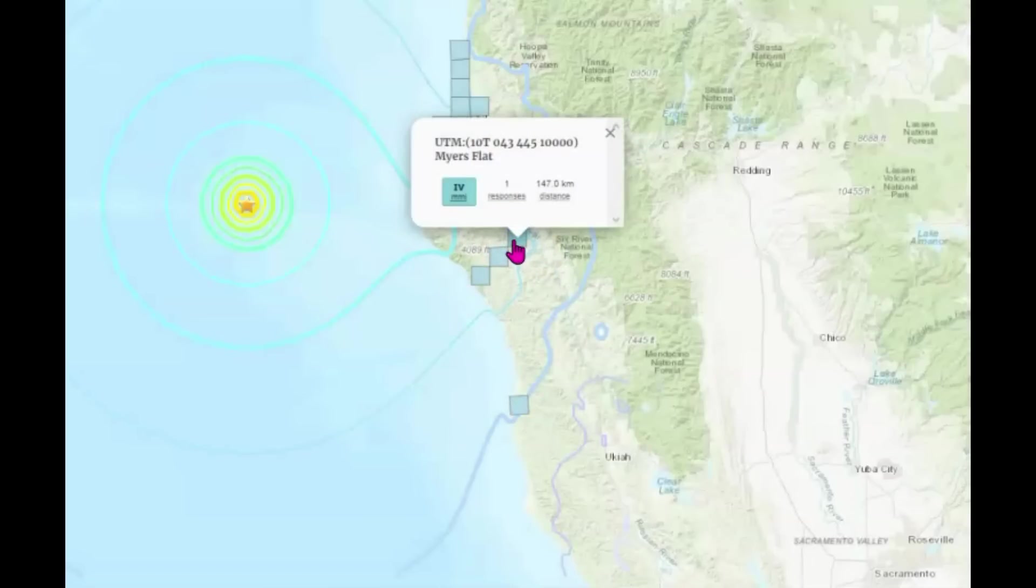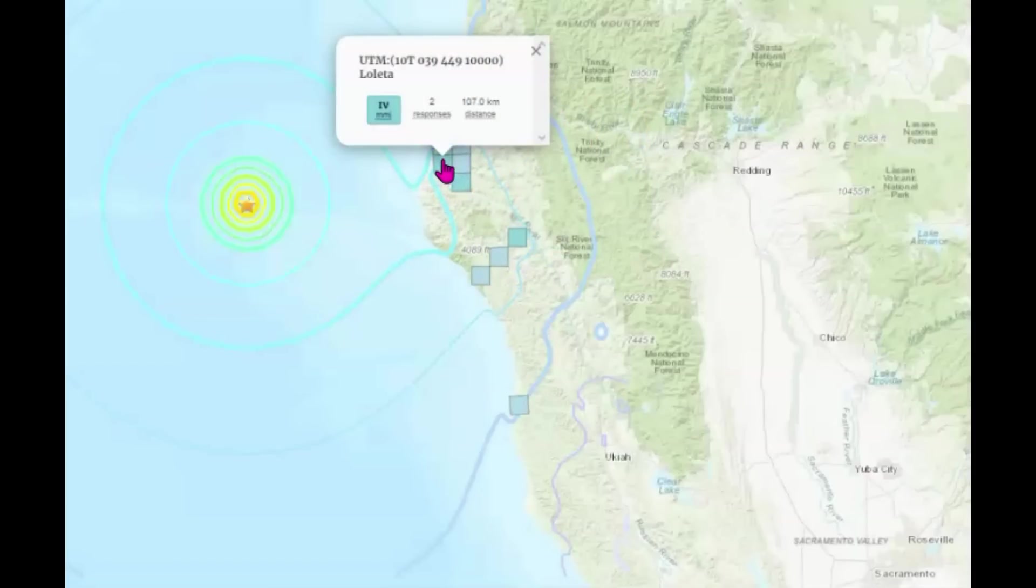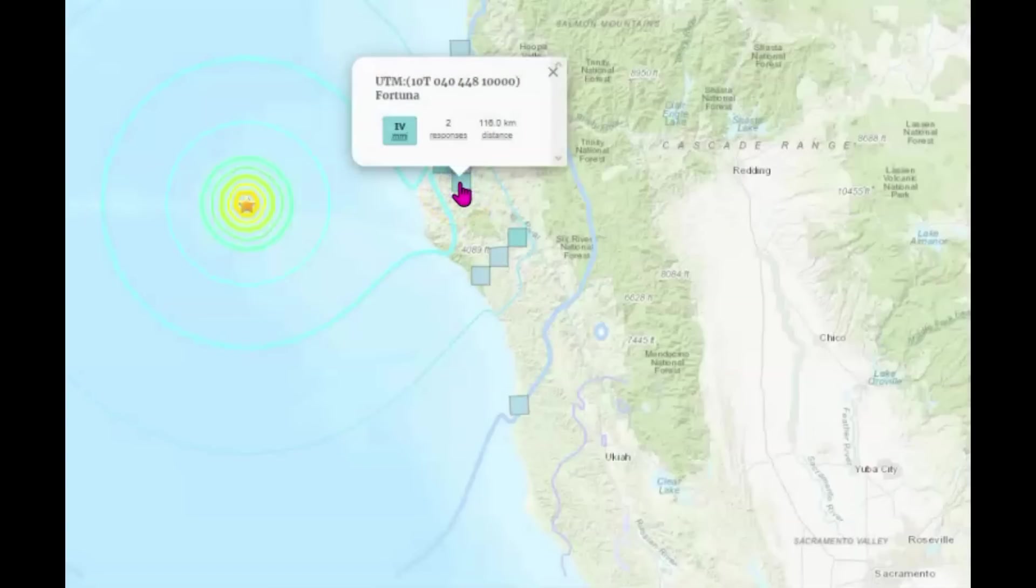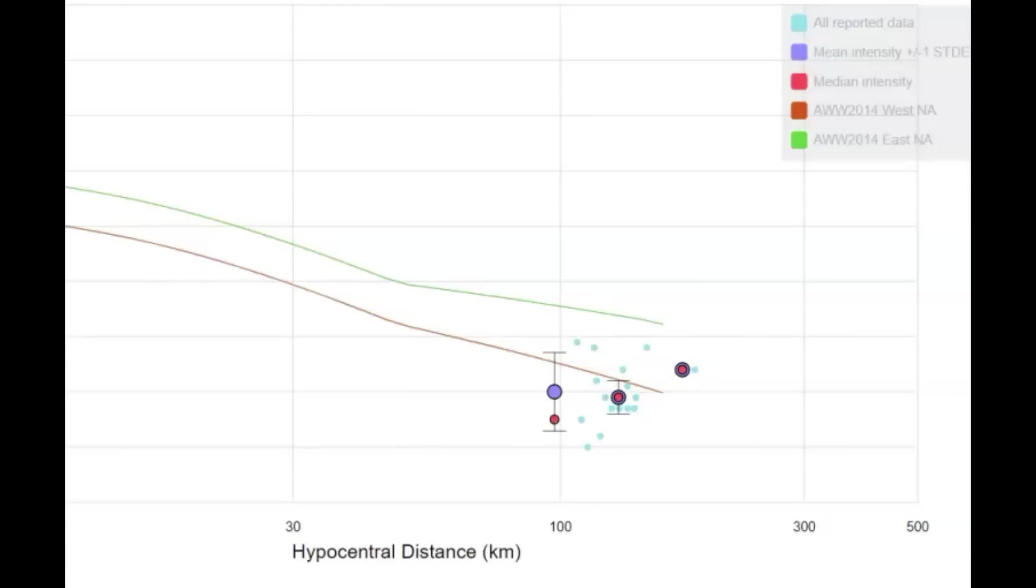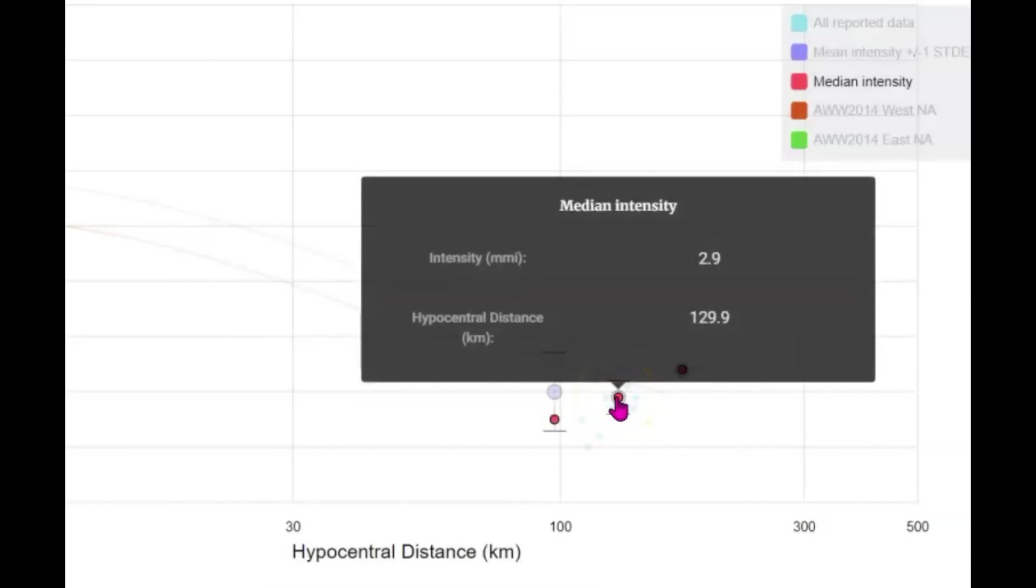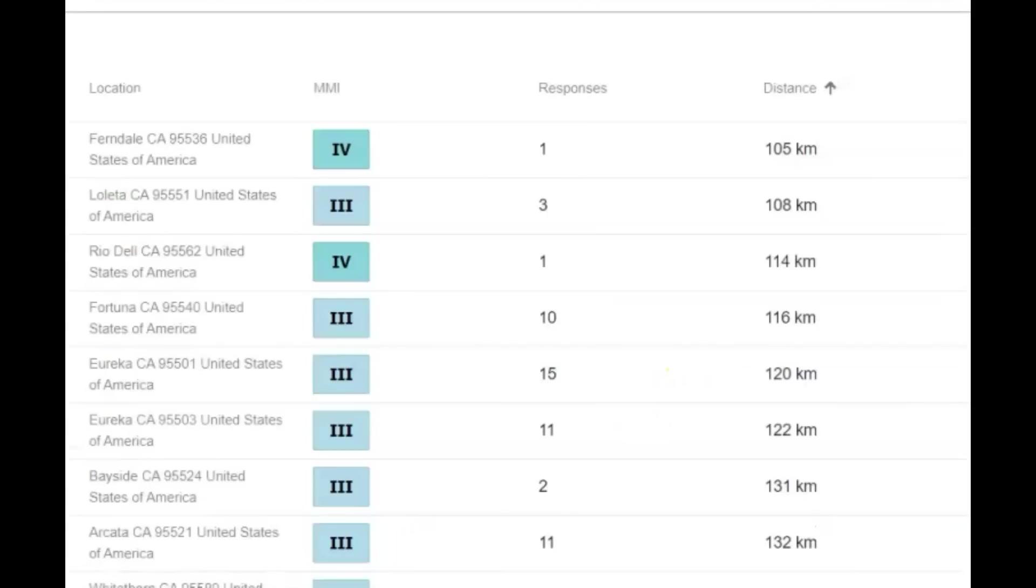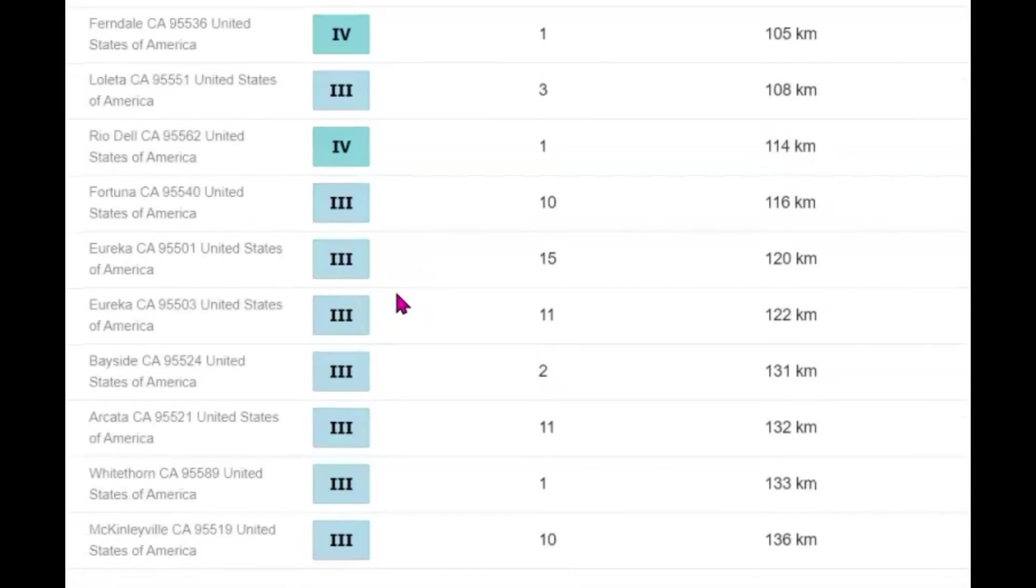Myers flat intensity level four. Loueta intensity level four and Fortuna intensity level four. The intensity versus distance map. So we got 100 miles, three reports from there. Felt like a 2.9 doesn't give how many reports. A 3.4 distance 173 kilometers, so that would be about 107 and a half miles. Intensity level for Ferndale four. Loueta three. Rio Dell four. Fortuna three. Eureka three. Another one from Eureka Bayside, California three. Arcadia three. White Thorn, California three. And McKinleyville, California.